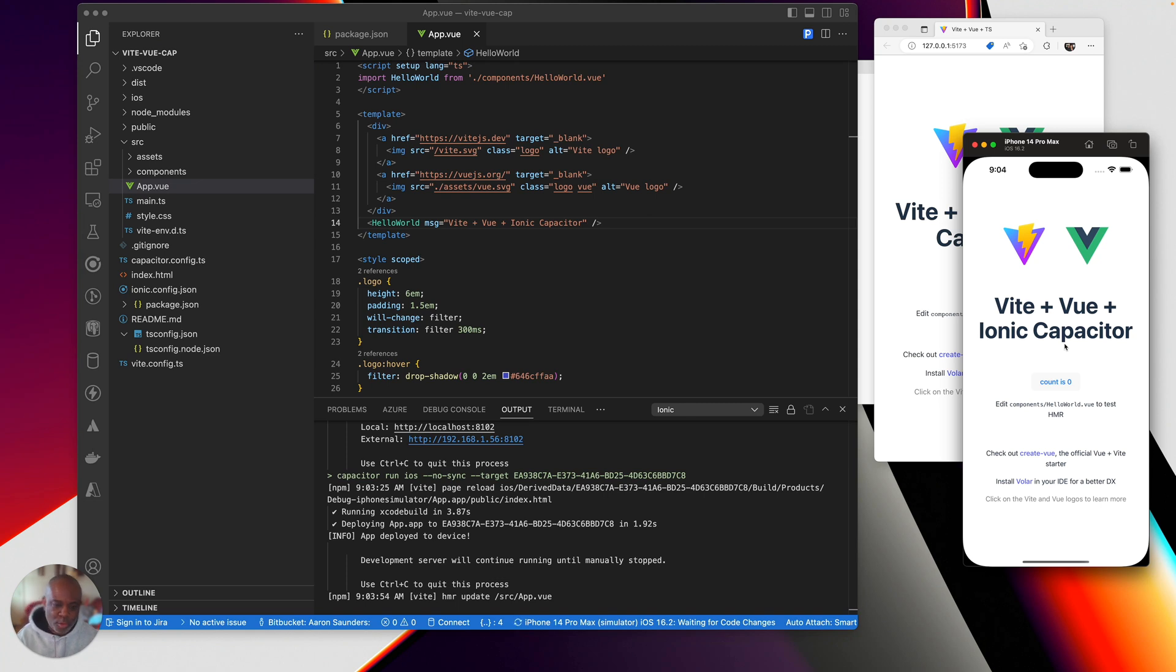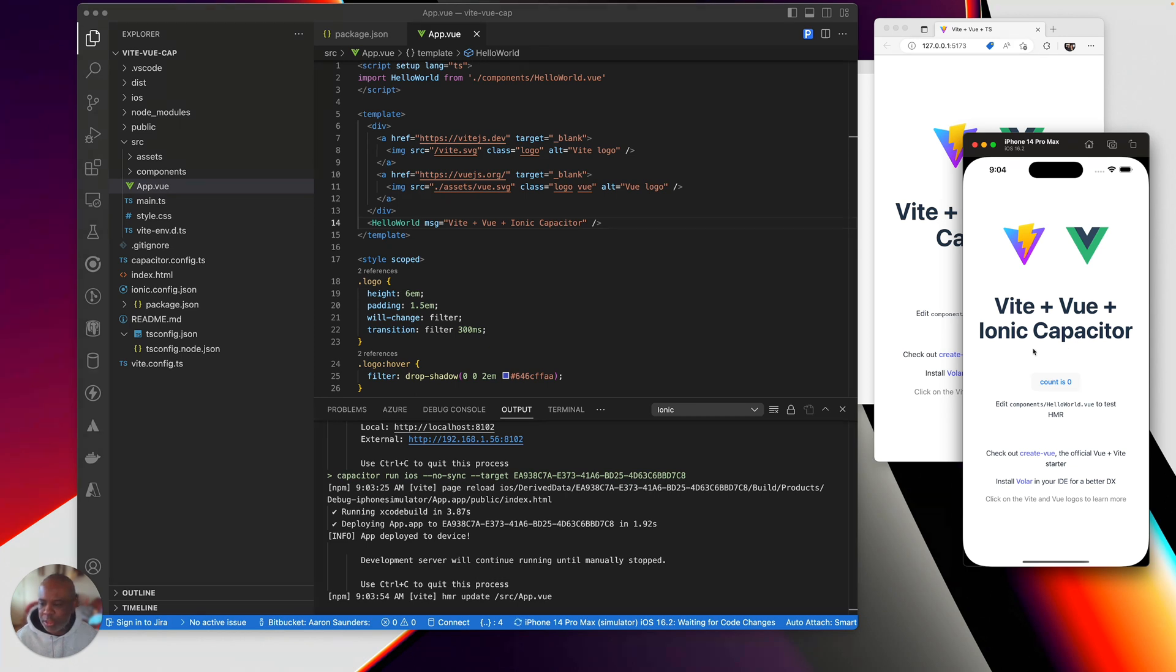And I think this is the fastest, most efficient way to get a capacitor to get your Vite project in Vue or React or anything else that Vite can crank out, set up as a mobile device with Ionic Capacitor.